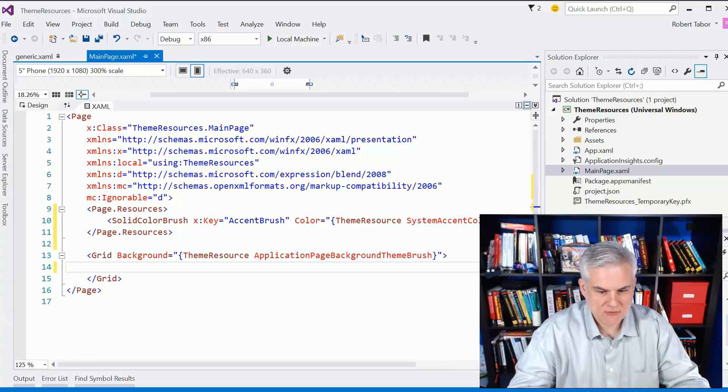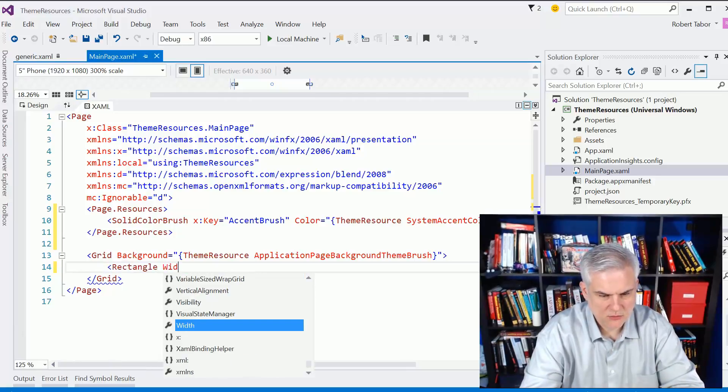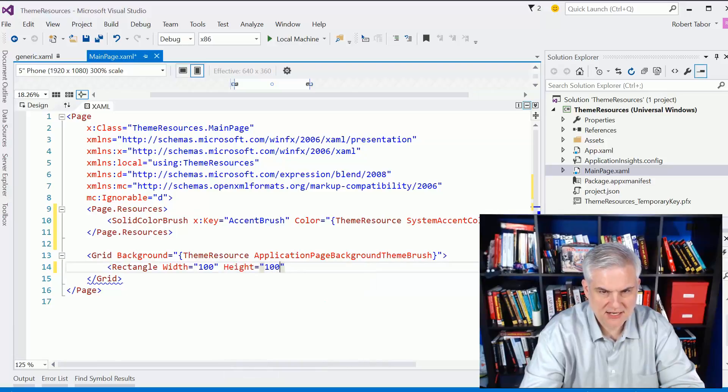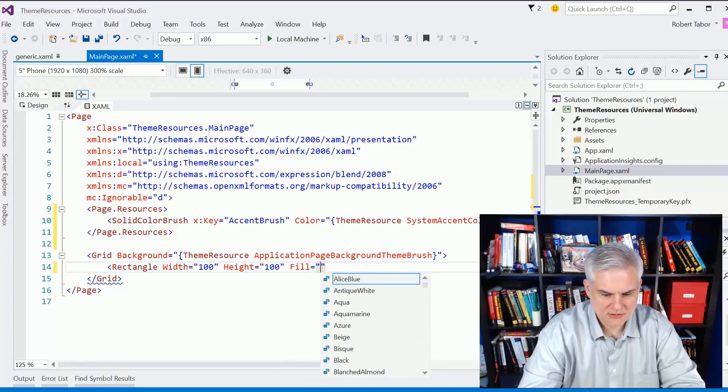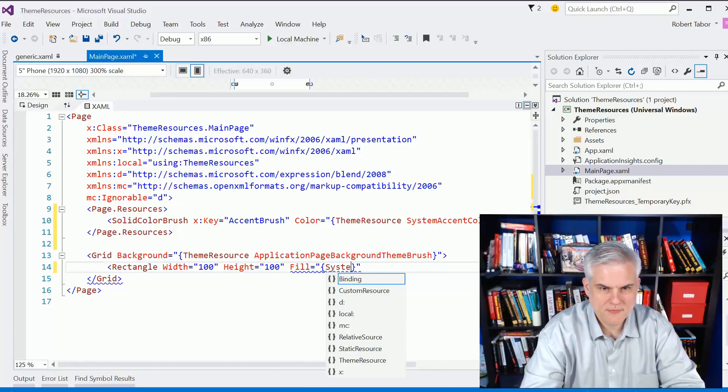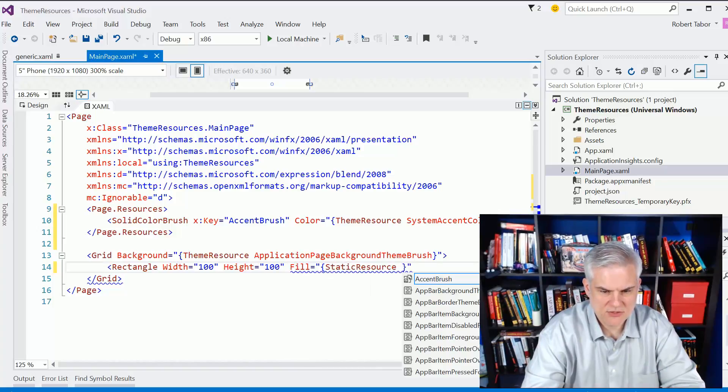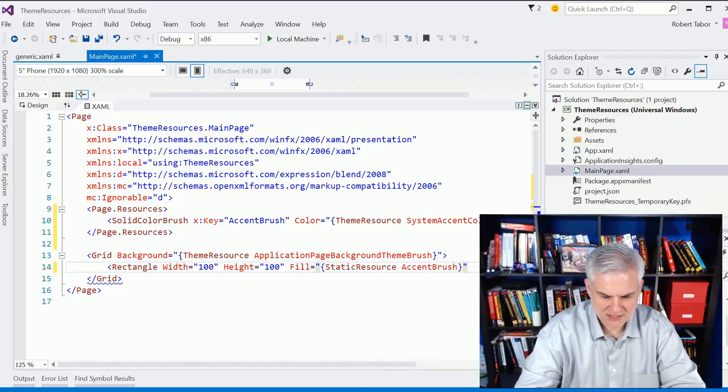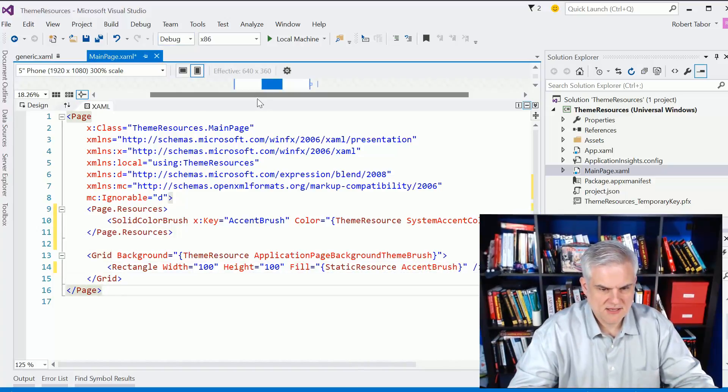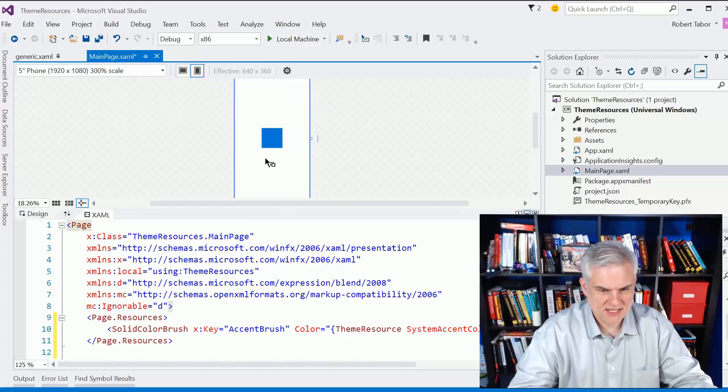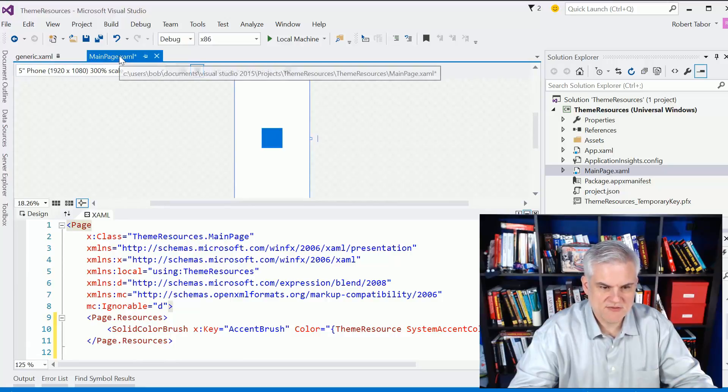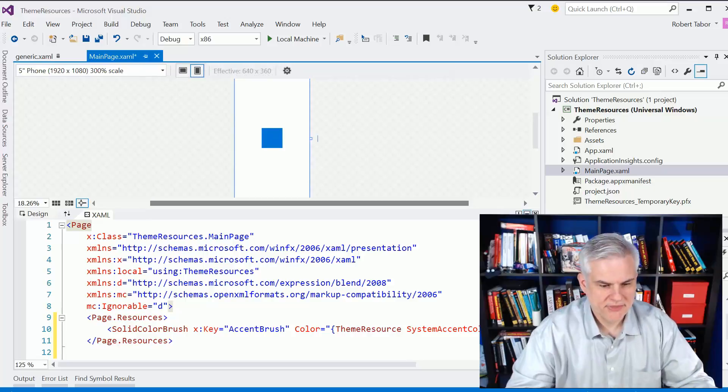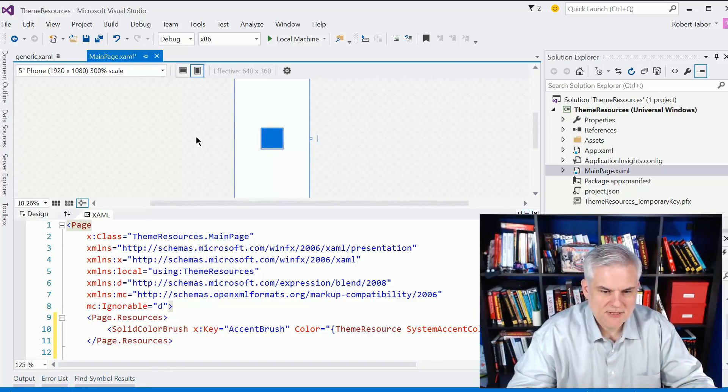That System Accent Color will give me access to the accent colors that the user selects. So, let me just add, for example, a rectangle here. And I'll set the width at 100 and the height at 100. And I'm going to set the fill equal to that static resource that I called Accent Brush.